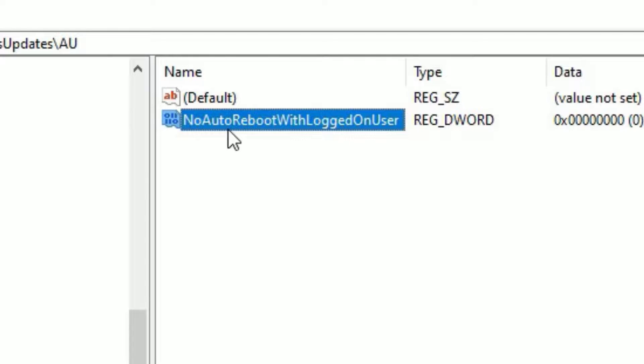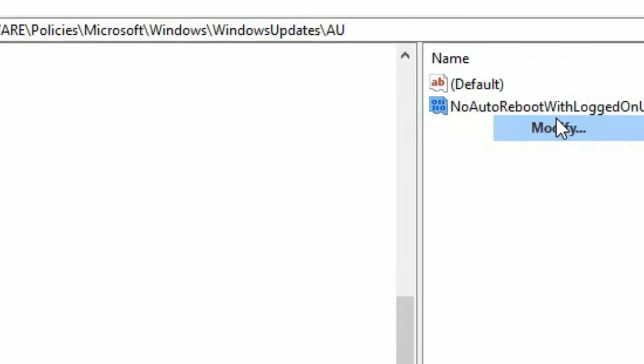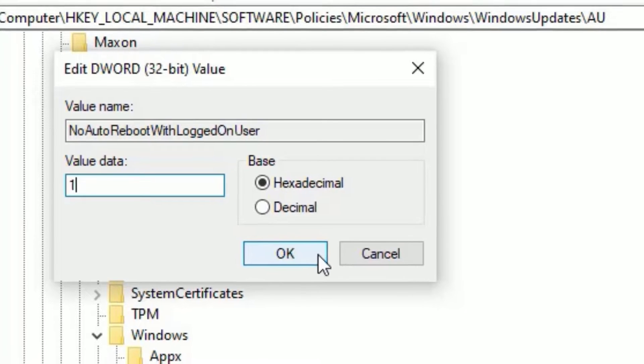Finally, you have to select the key. Right click on that. Then select modify. And by default, value data will be 0. Set it to 1. Then hit OK.